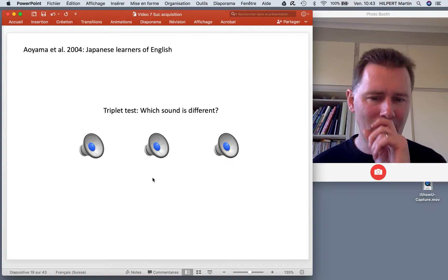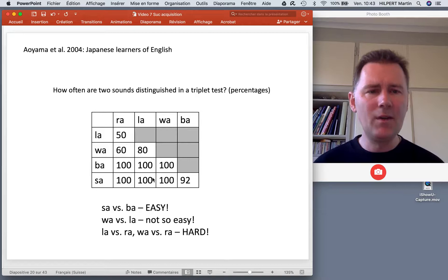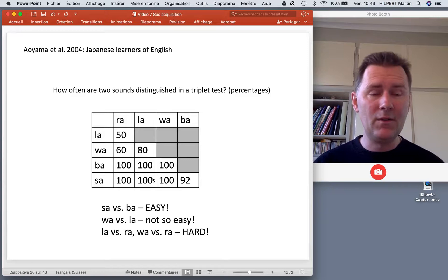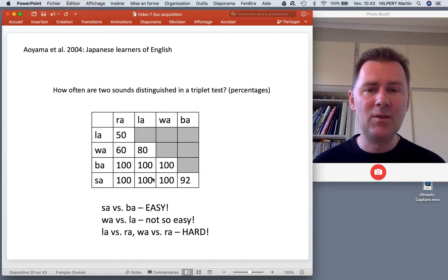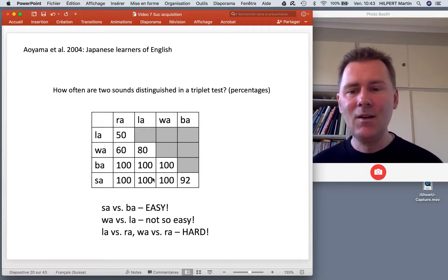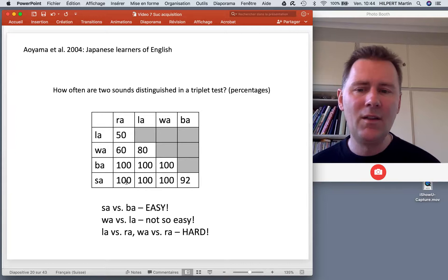In the study, speakers heard pairs of sounds and had to decide whether they were the same or different. Here is a matrix showing how often two sounds were distinguished in a triplet test — how often they were seen as being different.